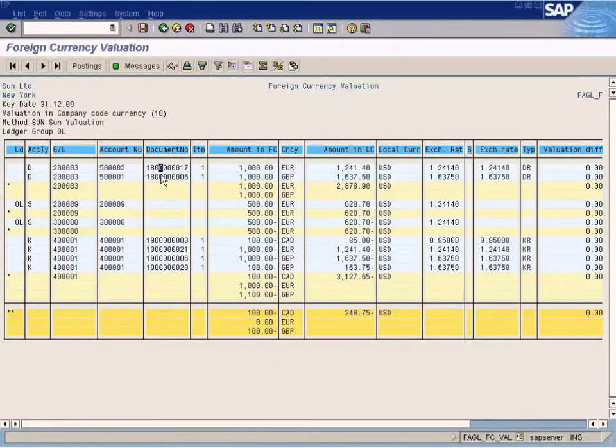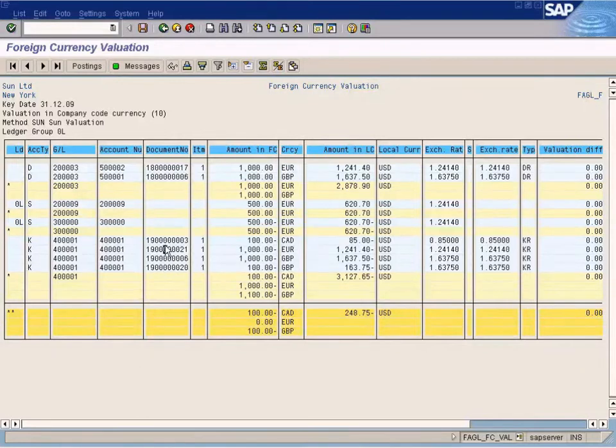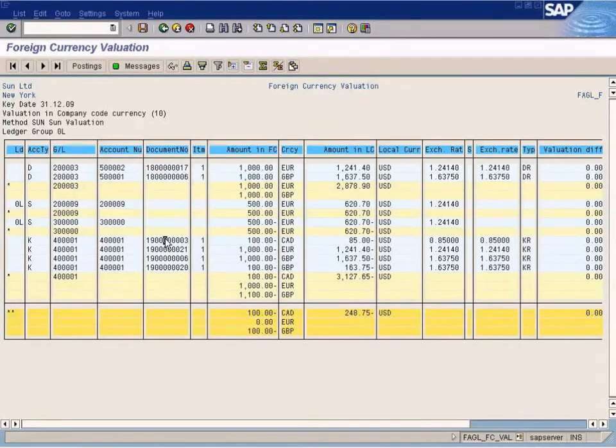The reason why the document number is shown here is that these represent the foreign currency invoices.